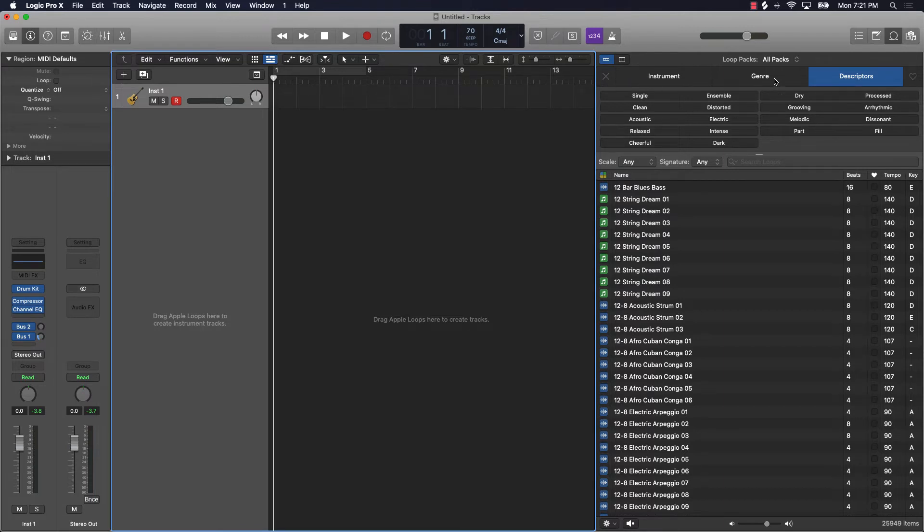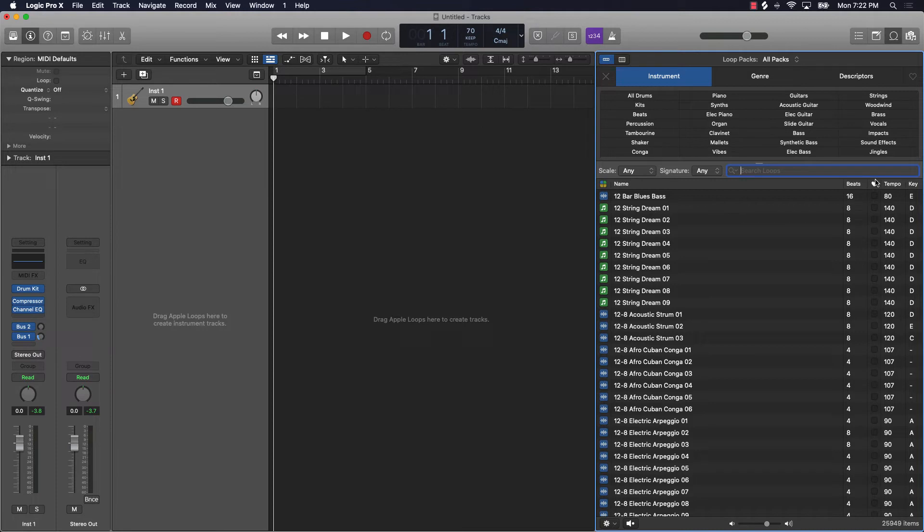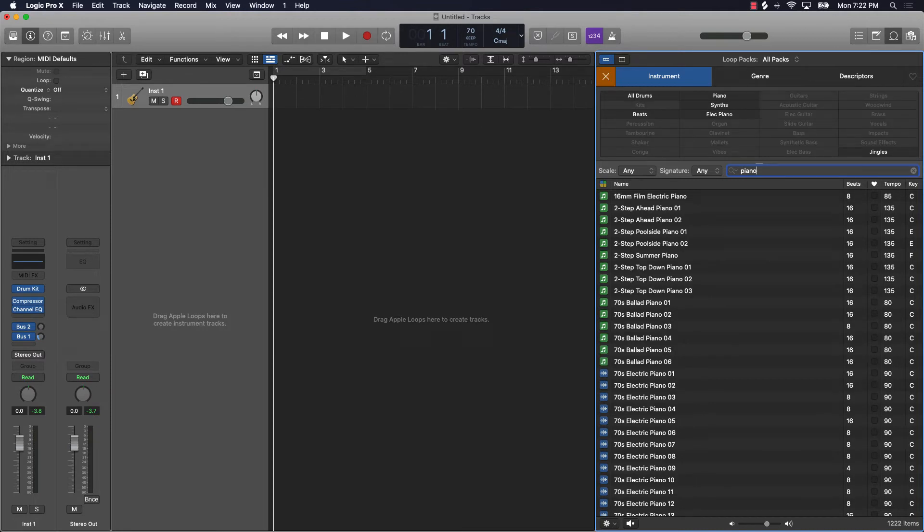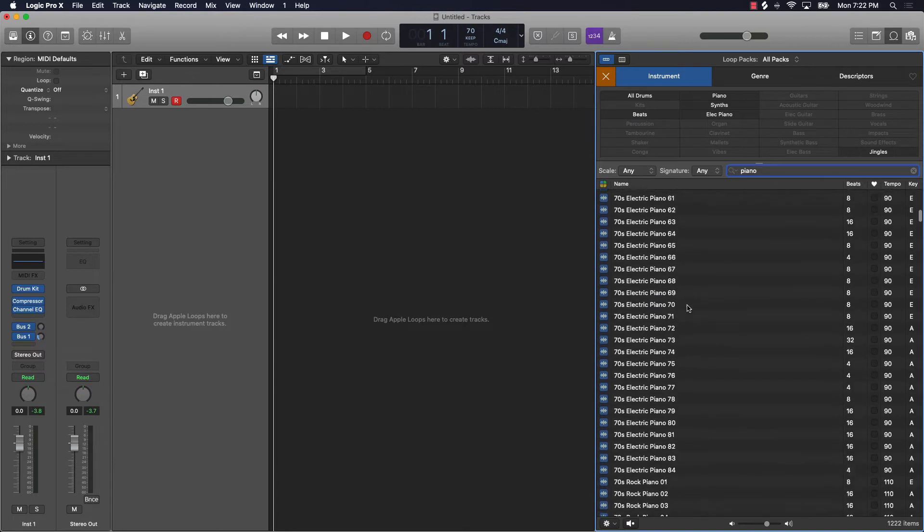And then last but not least, you can also come down here and search for a particular loop as well. So again, if you want a piano loop, you can put in piano down here. It's going to pull up all the pianos.